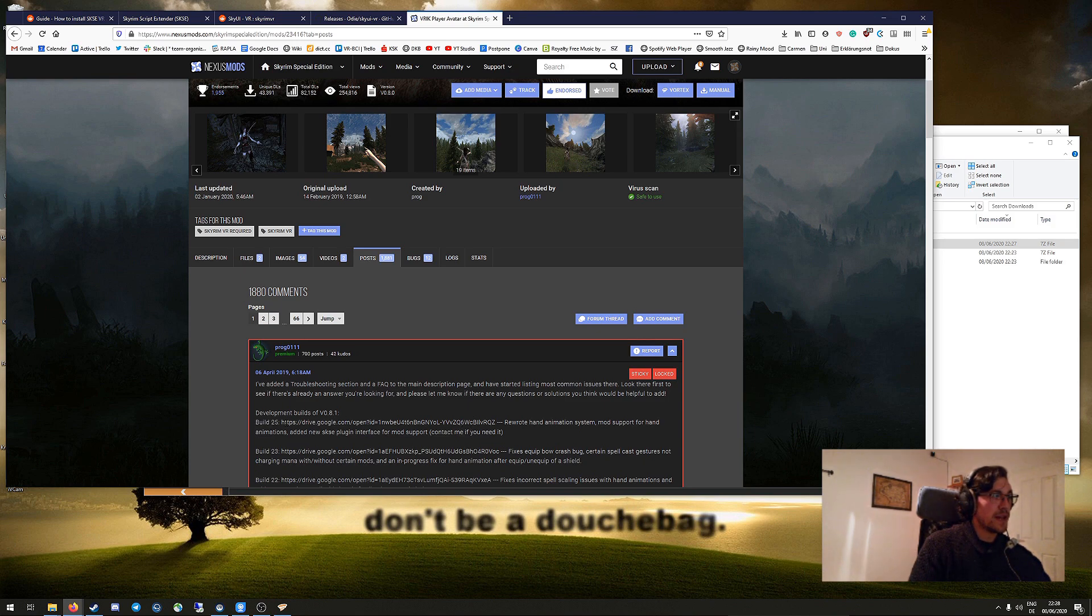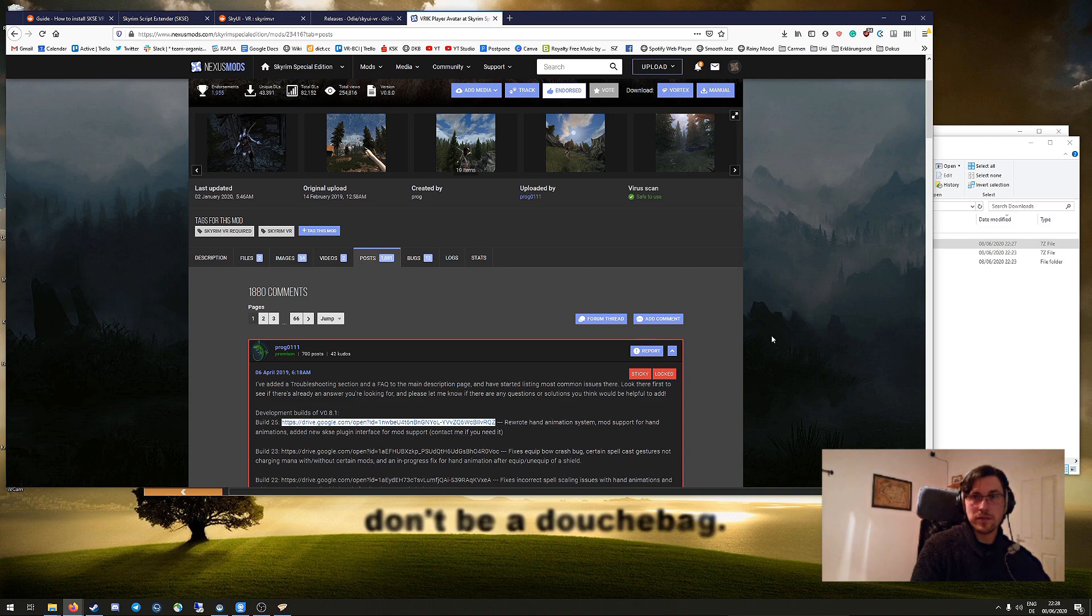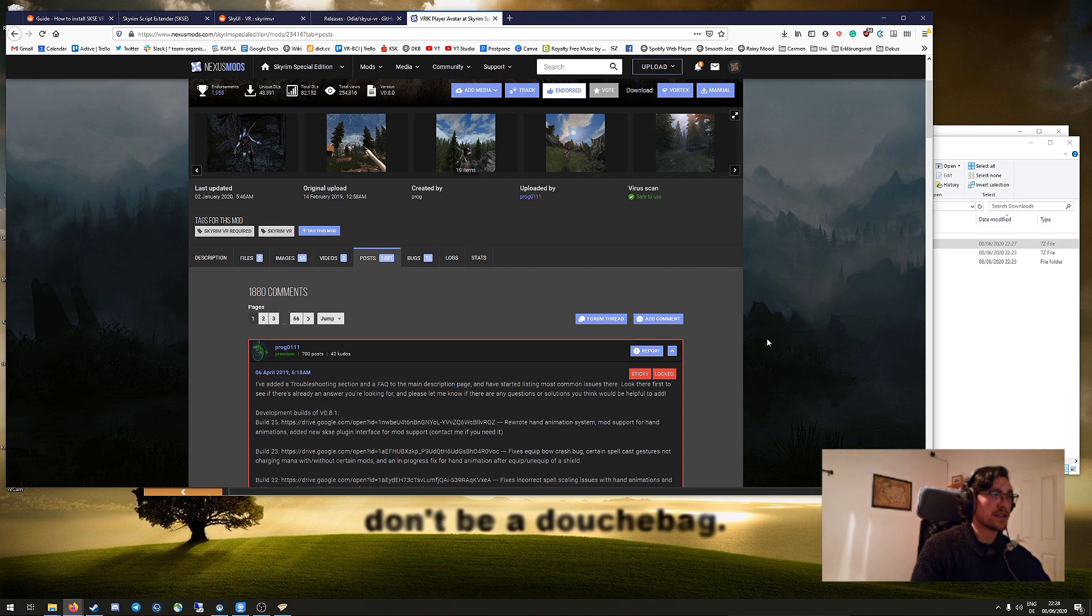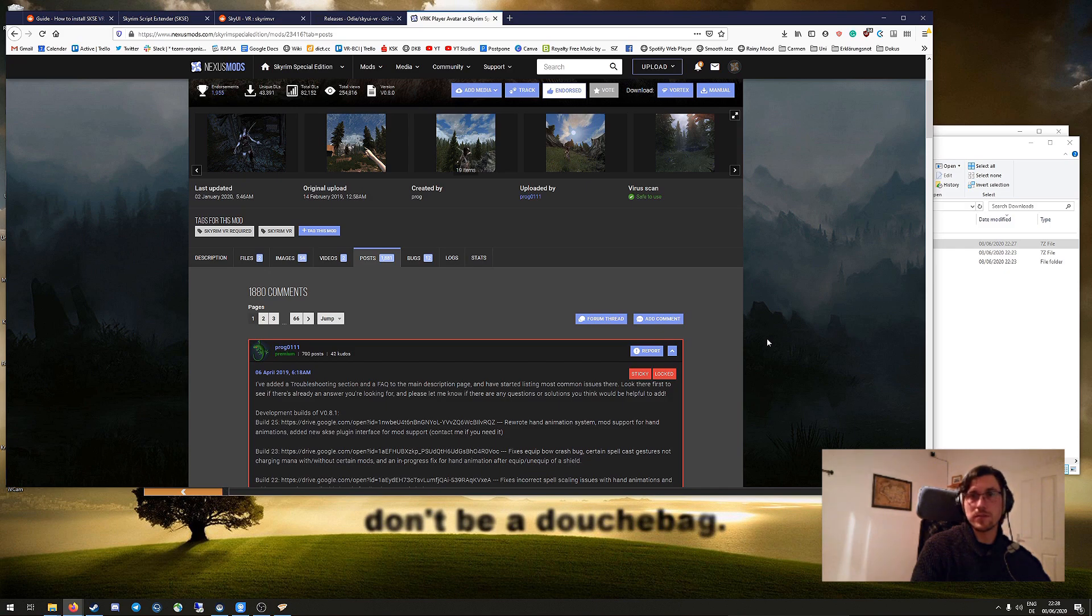Okay, so you download that as regular. You get a download zip file. You put that into your Vortex mod section and you install it, deploy it as always.